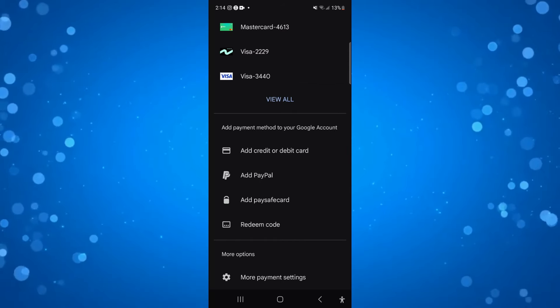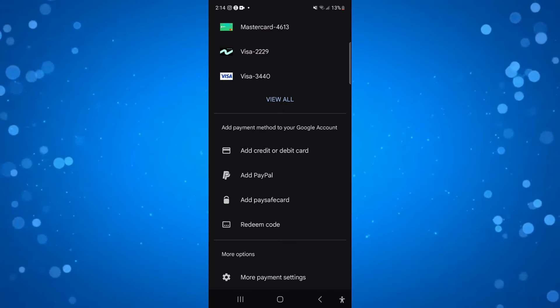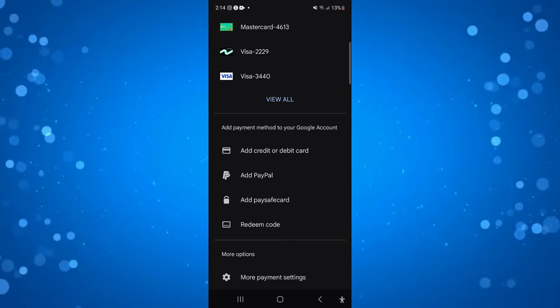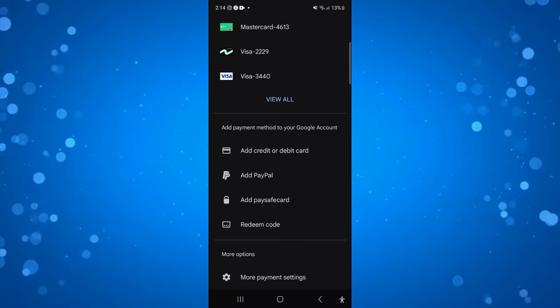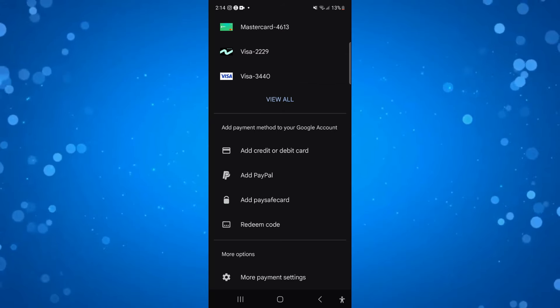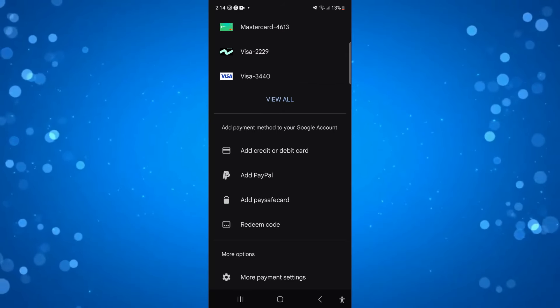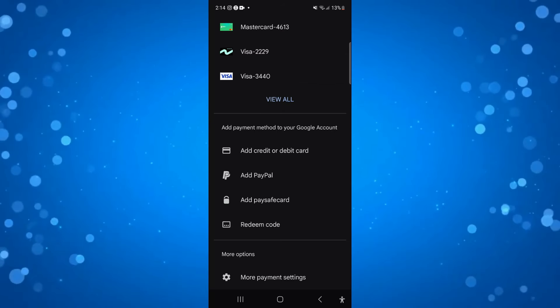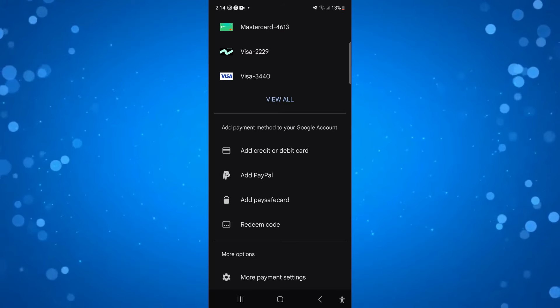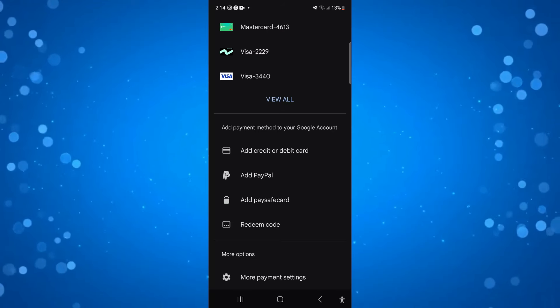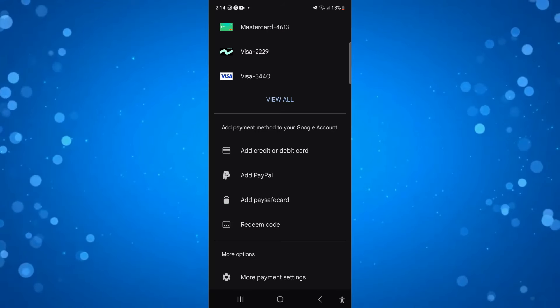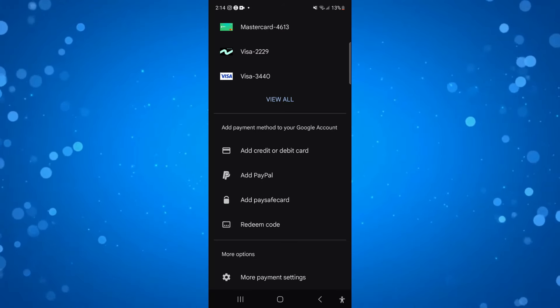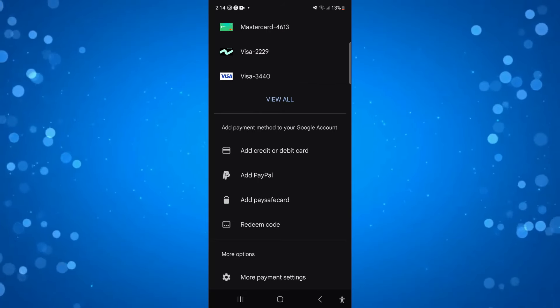For myself, I've not currently got this option. As you can see I've got things like Add Credit or Debit Card, Add PayPal, Add Paysafe Card and Redeem Code. This does depend on the terms of your SIM, whether you're in a contract or something like that, and it also depends on the SIM Service Provider, whether that is an option that they do provide.